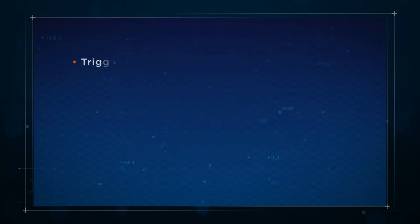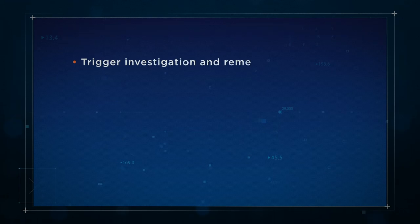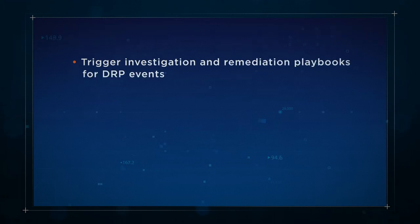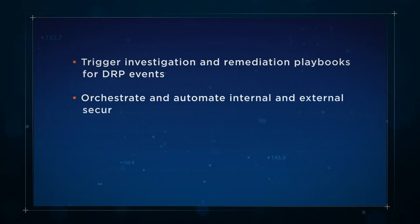With this integration, security teams can use DRP events in ZeroFox to trigger playbooks in D3, ensuring that internal security operations are consistent and automated when digital threats are uncovered.